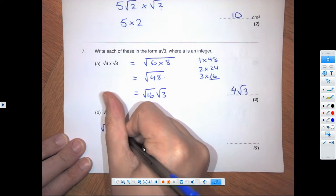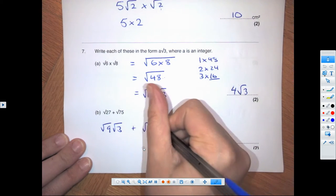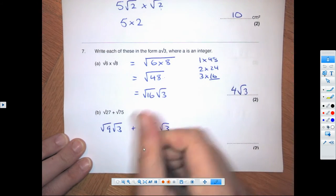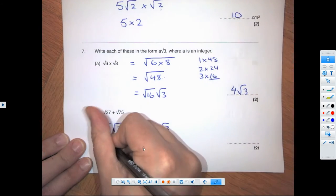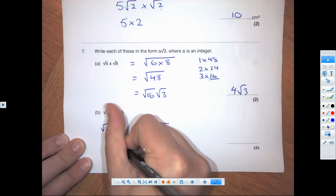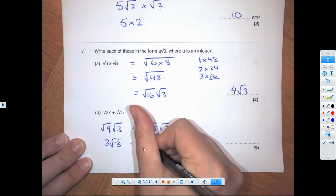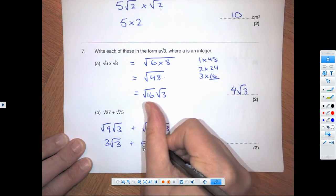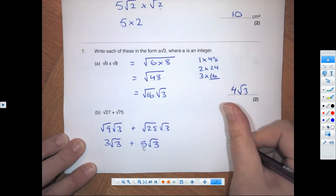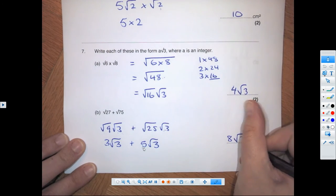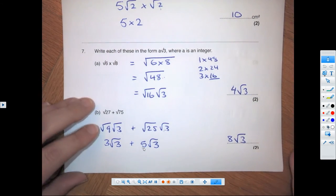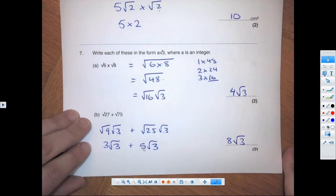Another one where we have to simplify: we get root 9 times root 3 plus root 25 times root 3. Notice those match. That gives us 3 root 3 plus 5 root 3, which gives a final answer of 8 root 3.